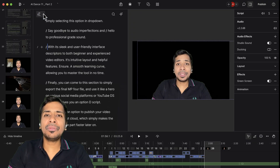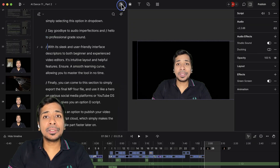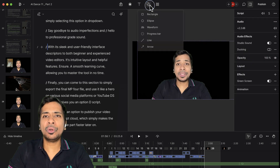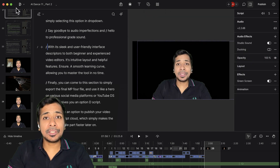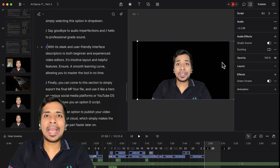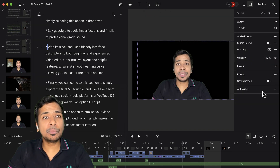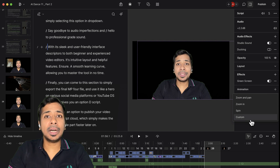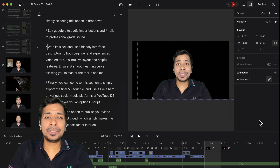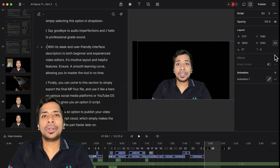With its sleek and user-friendly interface, dscript caters to both beginner and experienced video editors. Its intuitive layout and helpful features ensure a smooth learning curve, allowing you to master the tool in no time.